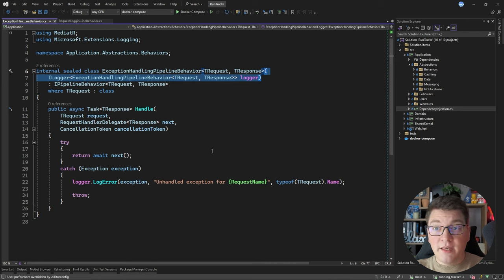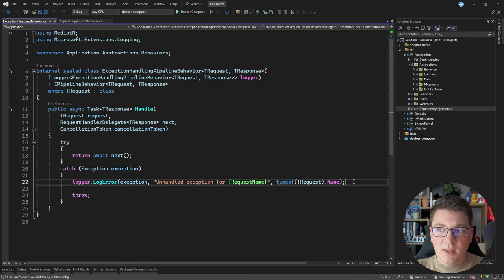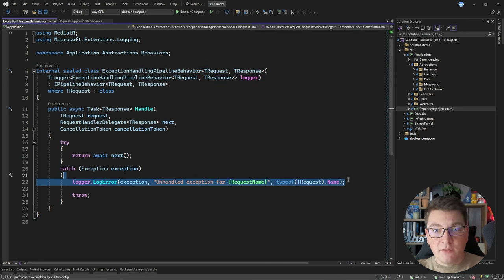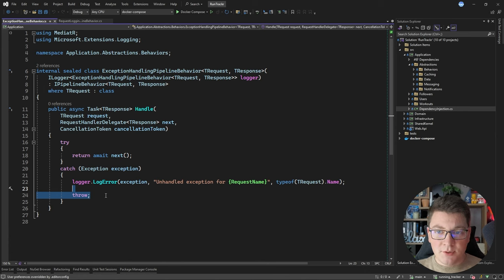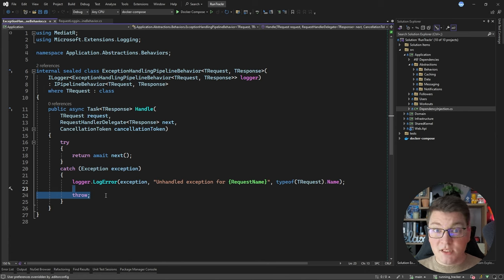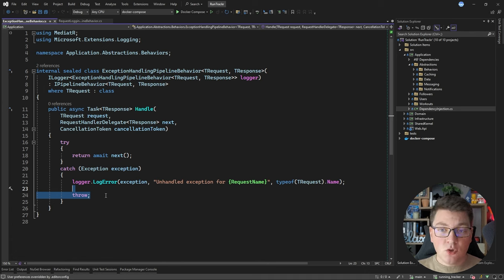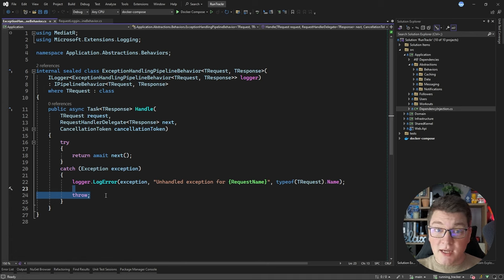Back to the exception handling pipeline behavior: it's only there to log any unhandled exceptions. I'm going to re-throw the exception after logging it, but this would also be a good opportunity to replace the generic exception with some application-specific exception if you want to. And if you already know the types of exceptions you'd be expecting in your application layer, this is also a good place to handle those specific exceptions.